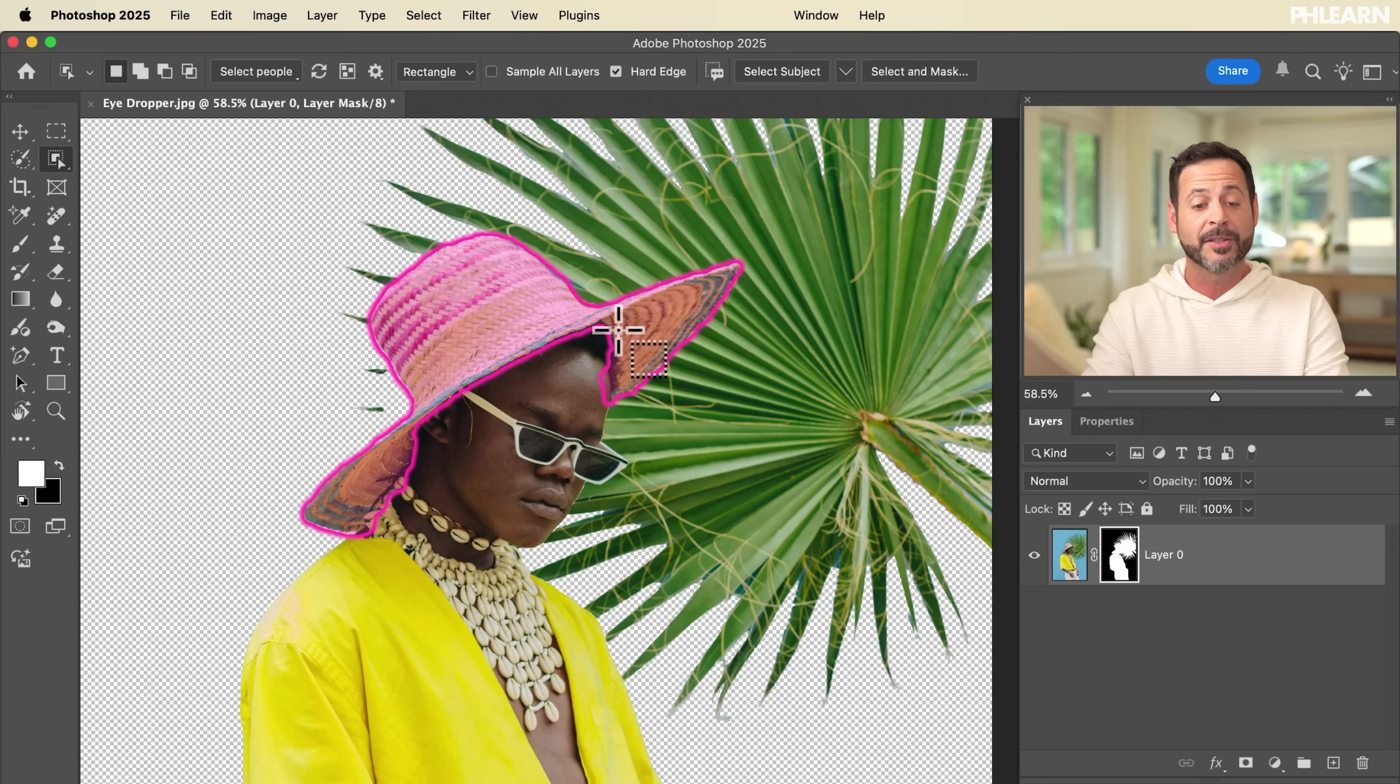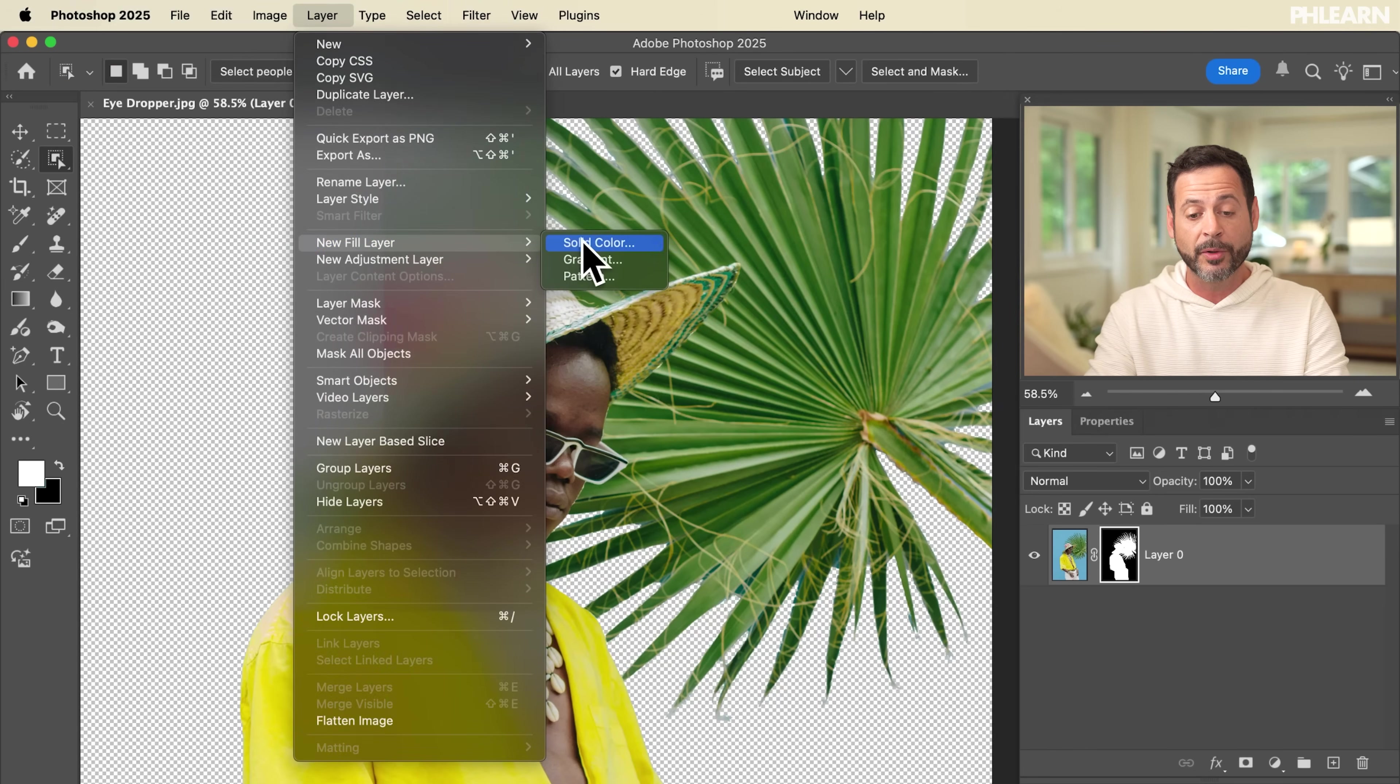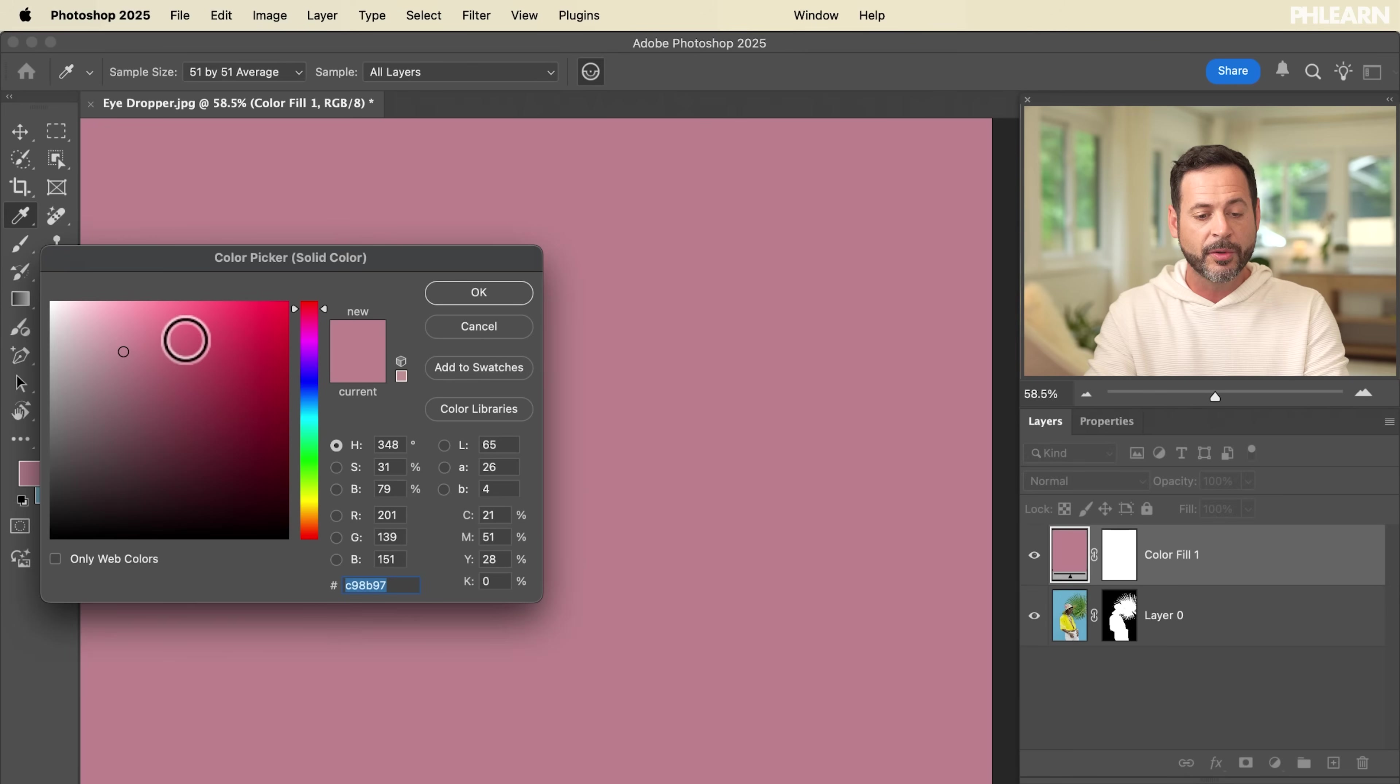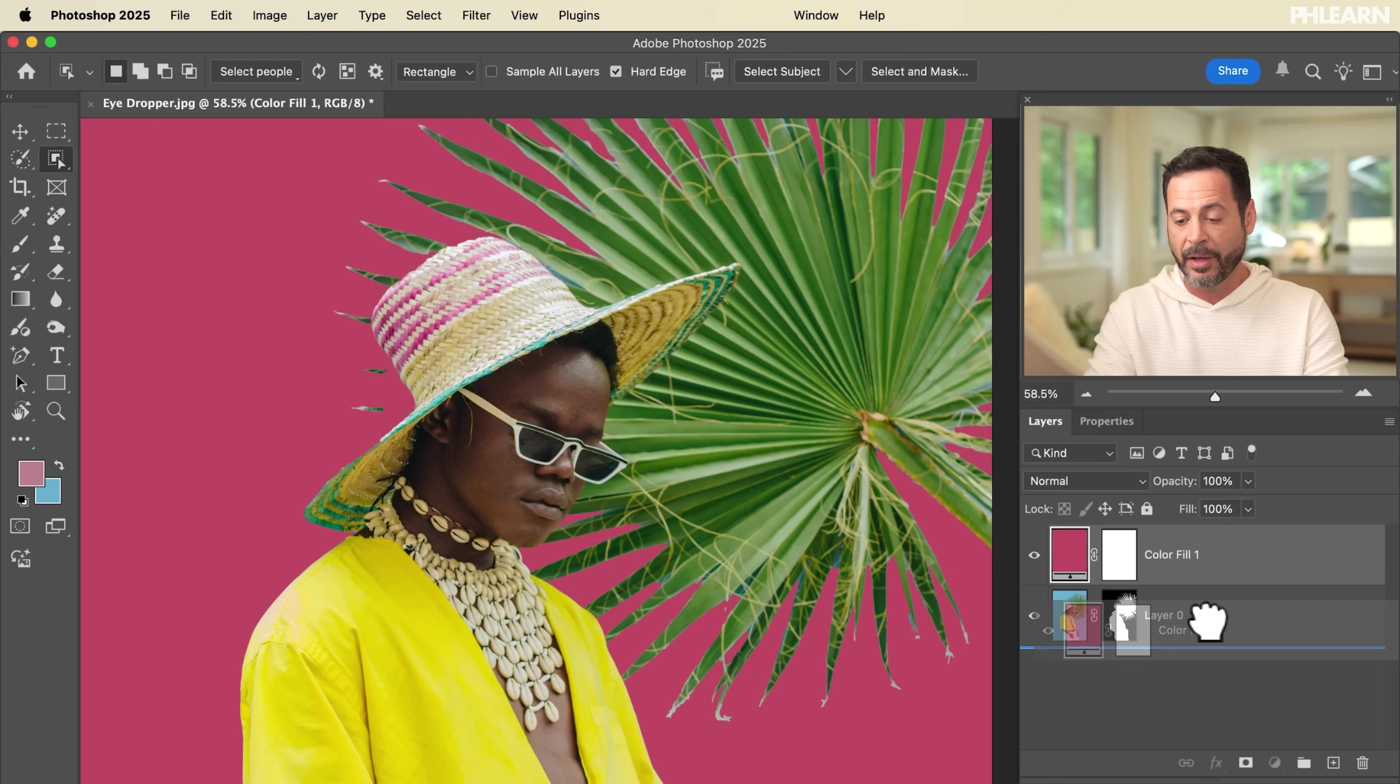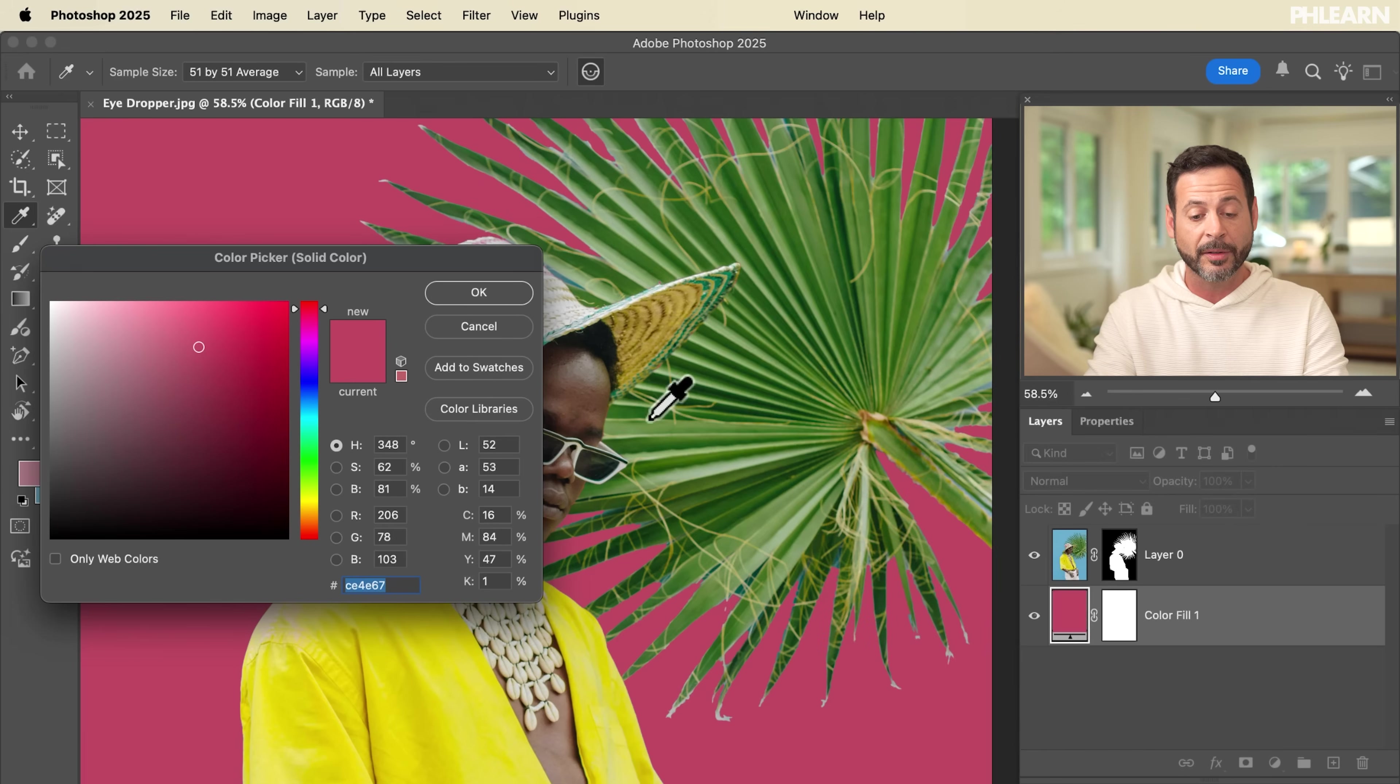Now we're going to add an adjustment layer to create a background color. We're going to go up here to layer, down to new fill layer, and we're going to go to solid color. Hit okay and you can just choose any color here and we're going to put this right behind our subject.